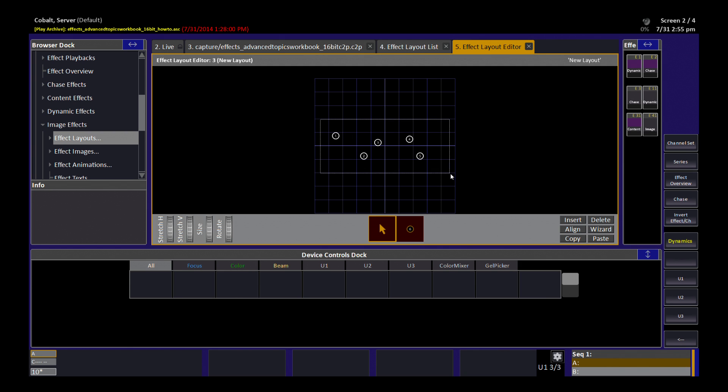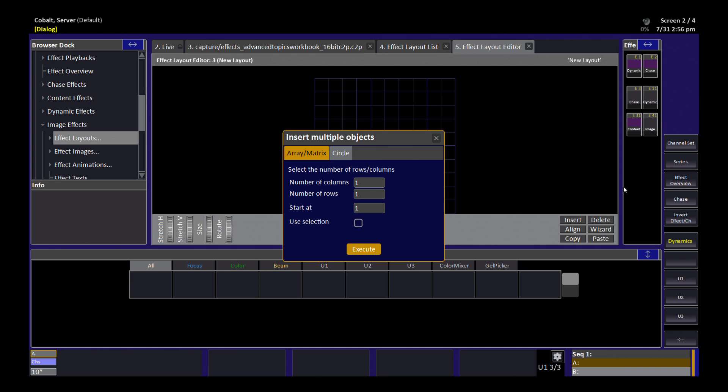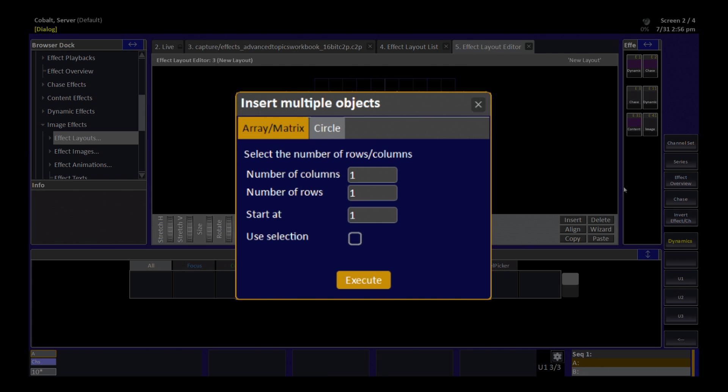I can select those, I can delete them, and I'll show you how this wizard works to do an array or a circle. If I click Wizard, we have a 10 by 10 array. I have an array on my stage that is, for example, 10 columns wide by 5 rows high.